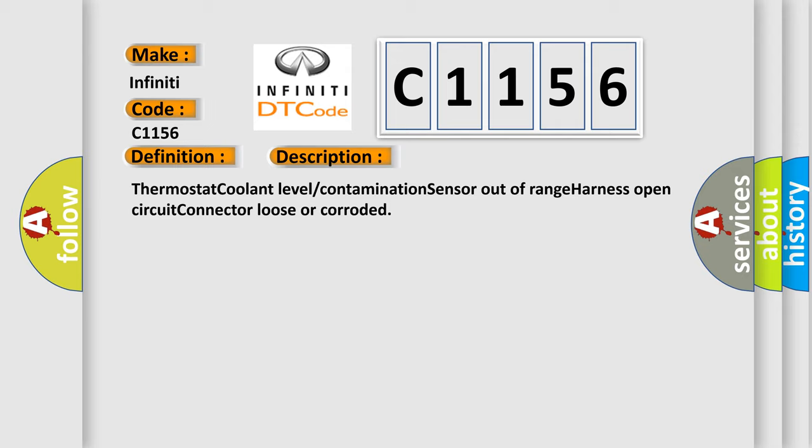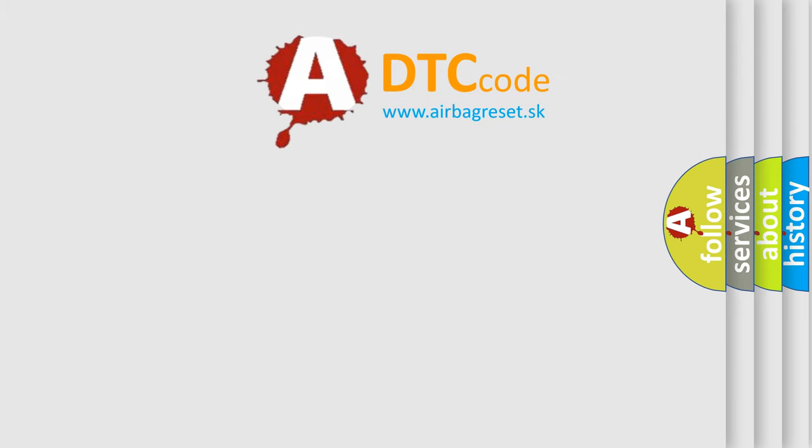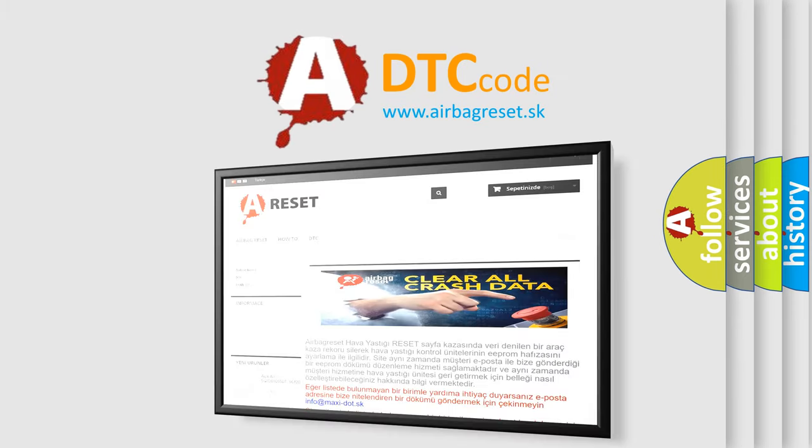Thermostat coolant level contamination sensor out of range, harness open circuit, connector loose or corroded.